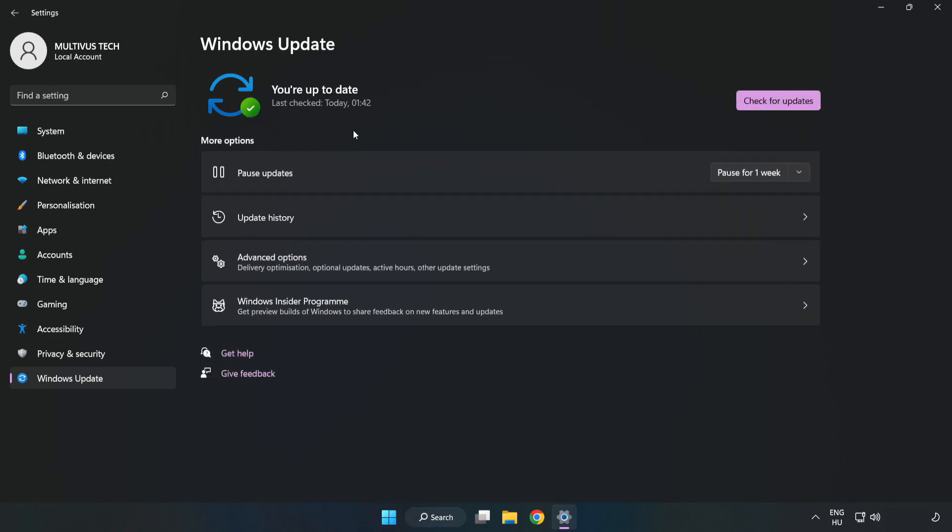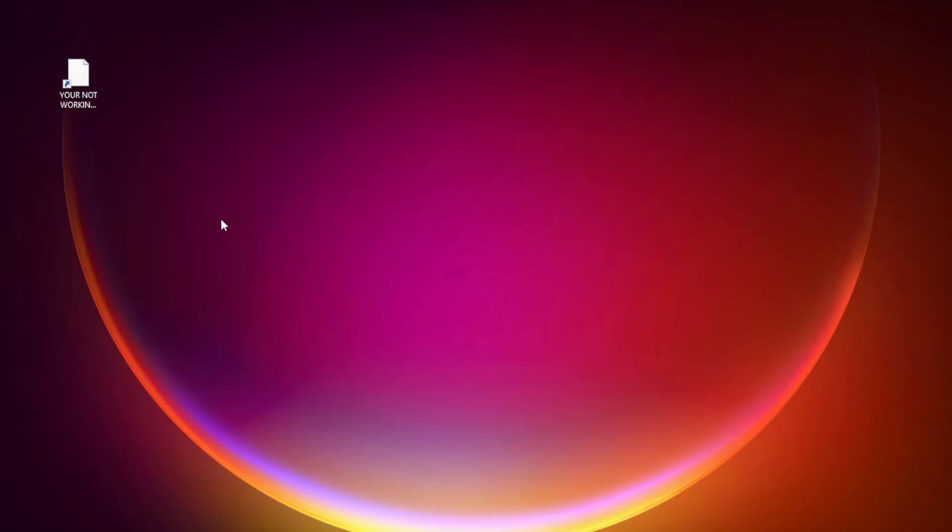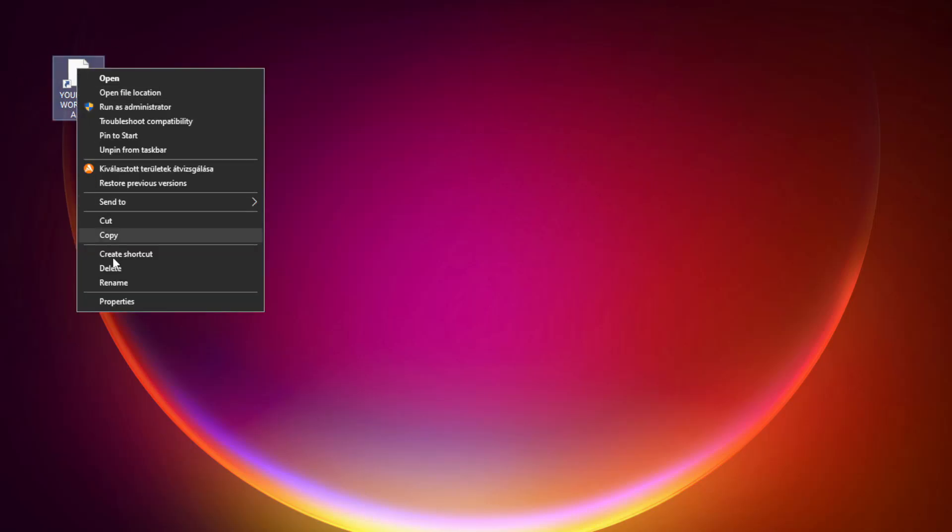After completed click close. Right click your not working application and click properties.